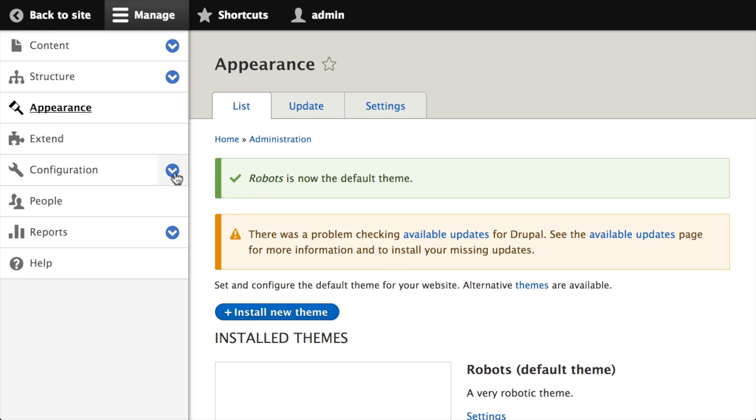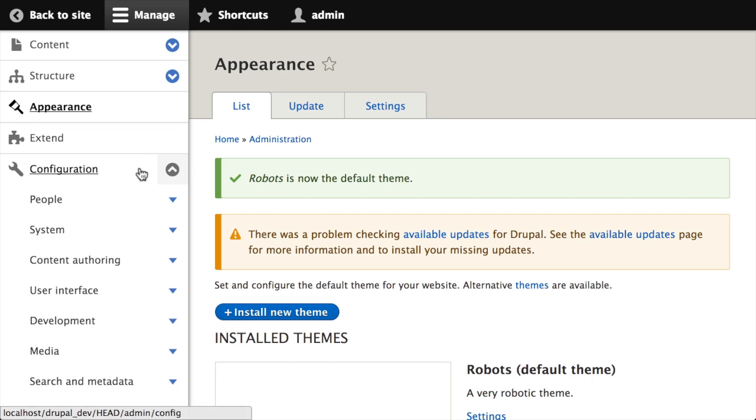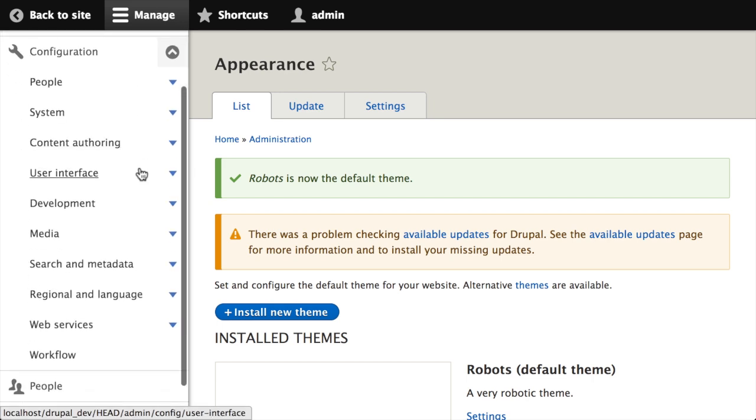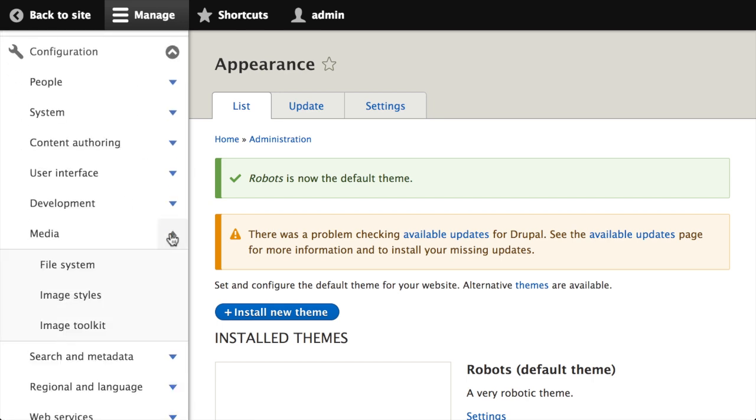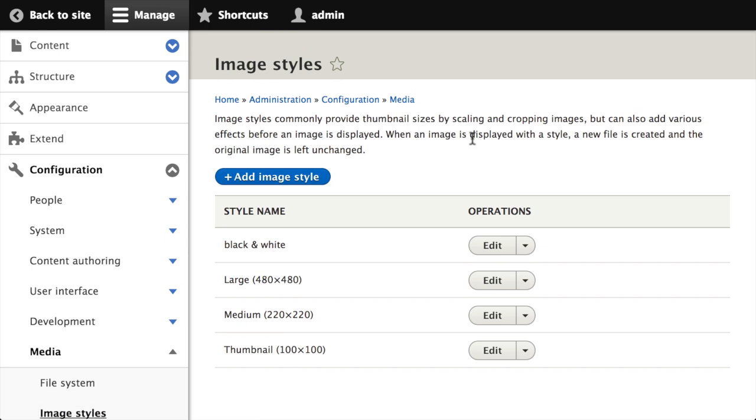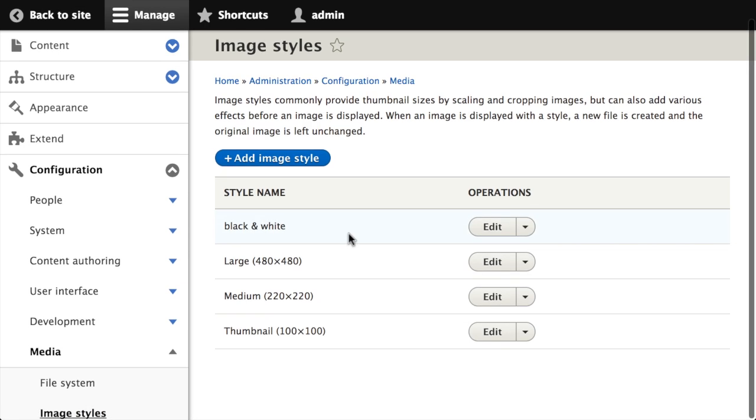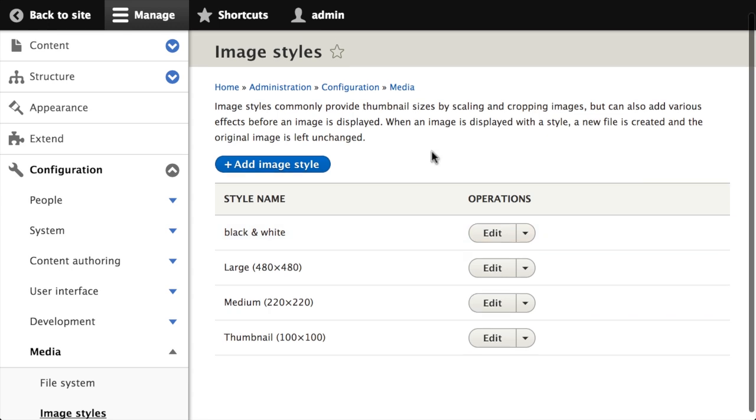So now if I go back to configuration and I go to media and image styles, you can see that black and white image style which we had previously just deleted is there again. That's because it's contained within our theme and it's imported into the image styles system when the theme is installed. So that's configuring an image style and including it as a default image style with a custom theme.